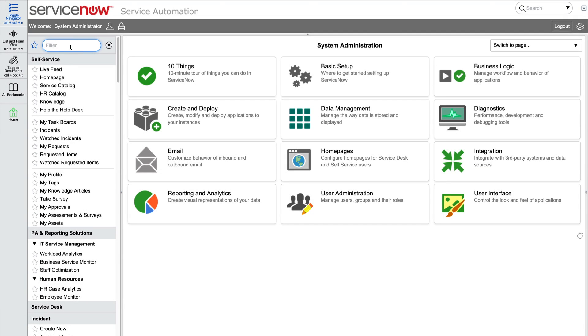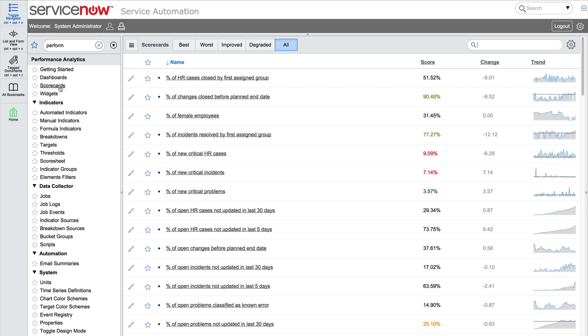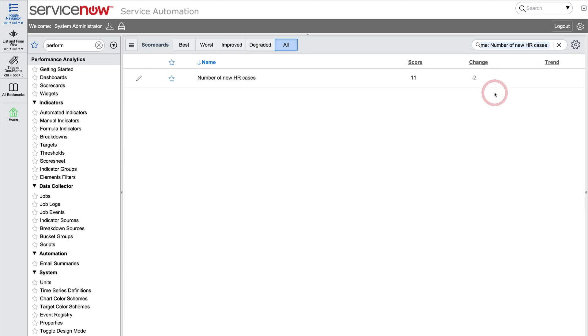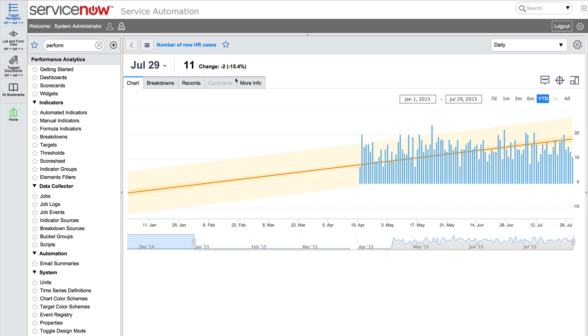In the last video in this series, we created data collection jobs to populate an indicator, and we looked at the data in the scorecard for this indicator, number of new HR cases, to see the data.